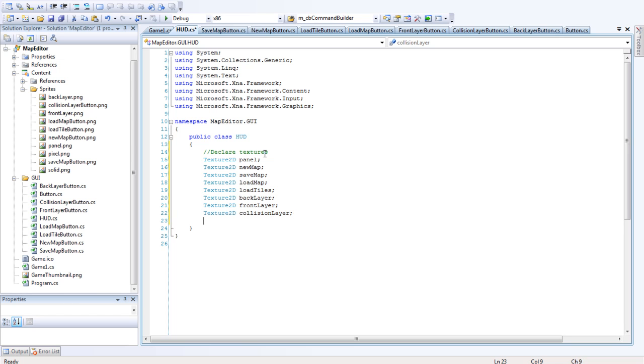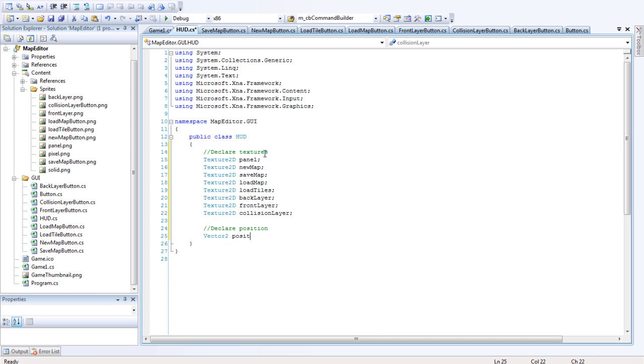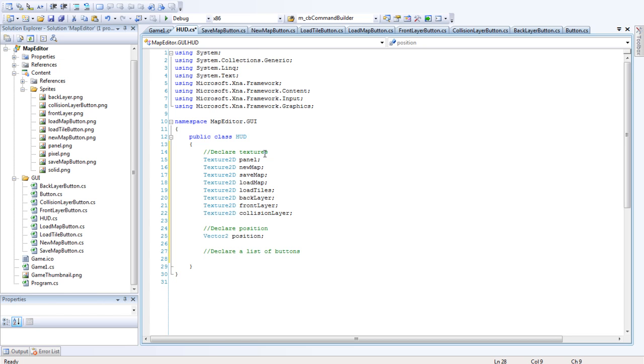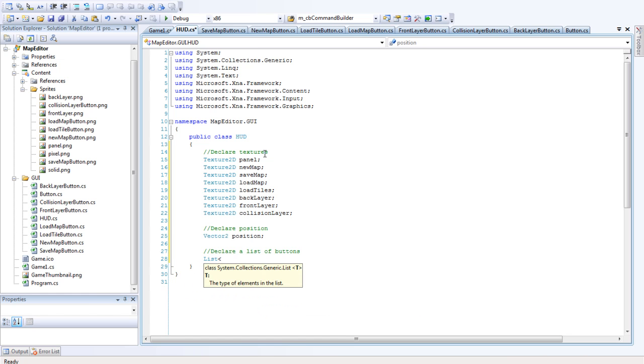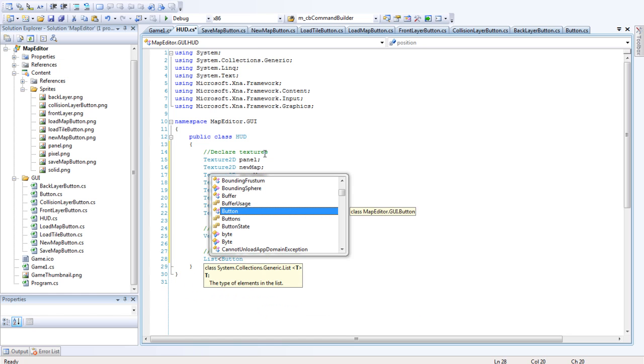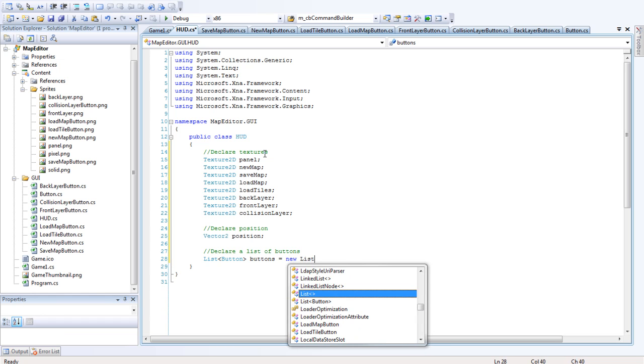Next, we're going to declare the position of the HUD itself. Okay, so it's a vector2 and it's a position. Then we're going to declare a list of buttons. This is just going to be easier when we're checking for events and things like that. Because we inherited all those other buttons from the button class, that makes it a lot easier. We can just put them all in the same list. So we're declaring a button list. Even though the other ones aren't actually buttons of type button, that's okay. They can fit in that list.